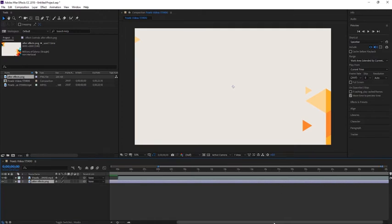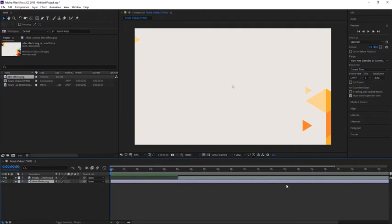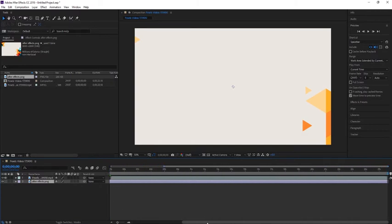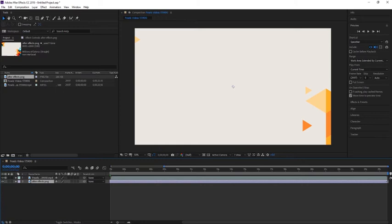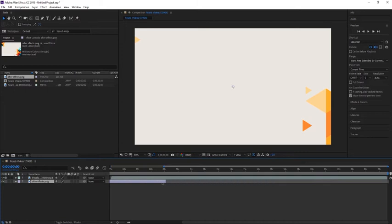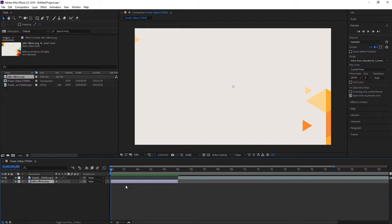As you see here, this violet element is our image and the length is the same as the composition. If you want to reduce the length, select the end of the image and drag it to the duration you want it to last. In our case, it's 5 seconds. So this image will be shown from the beginning until 5 seconds, and then the video will start.